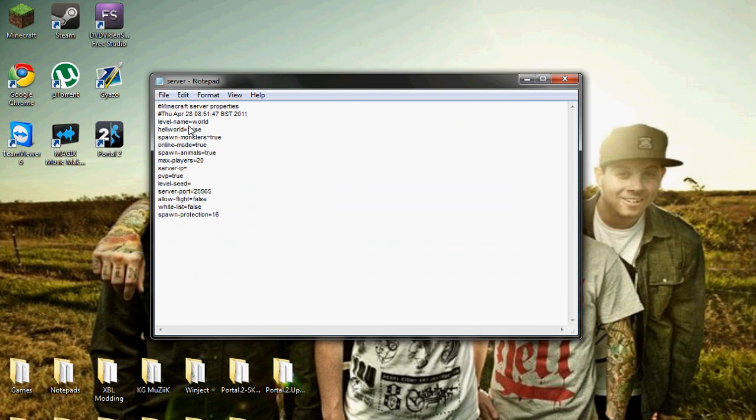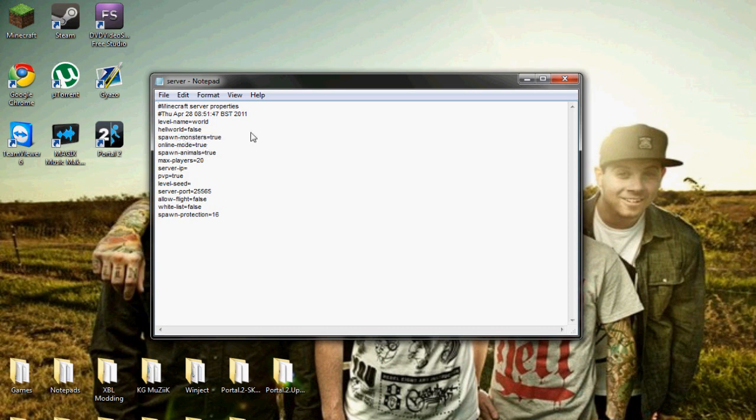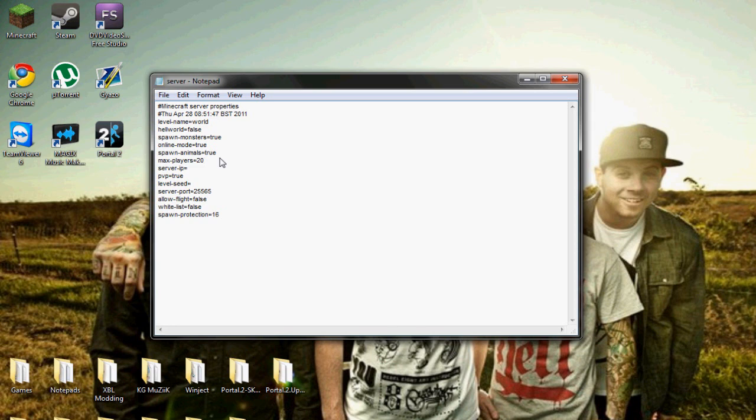You can make your world a nether world. You can turn spawn monsters on and off, which means like no monsters or yes monsters. Online mode which is obviously going to be true. Spawn animals, which if you don't know is pigs and cows and stuff like that. Server IP - leave this blank.